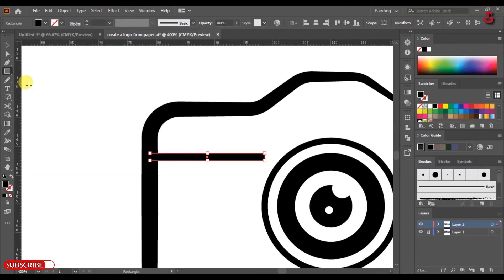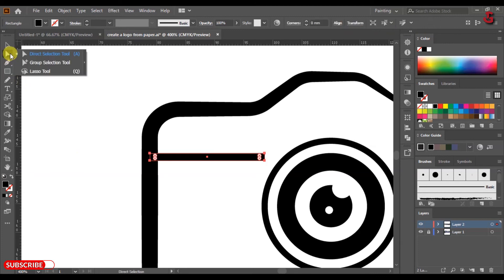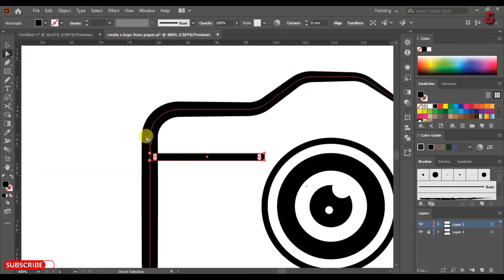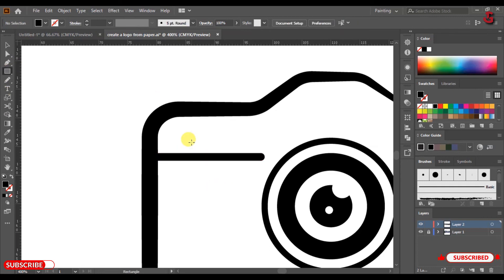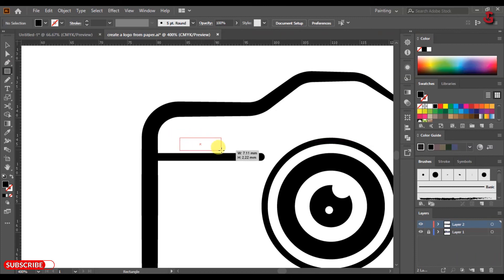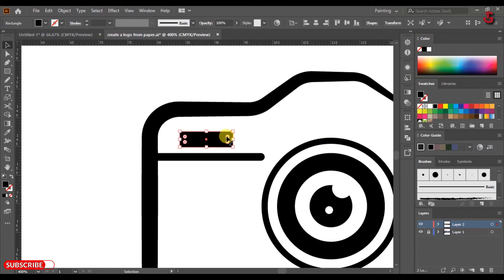Change the color to Fill. Use the Direct Selection tool as shown. Select the Rectangle tool to draw a rectangle, then change the color to Stroke.